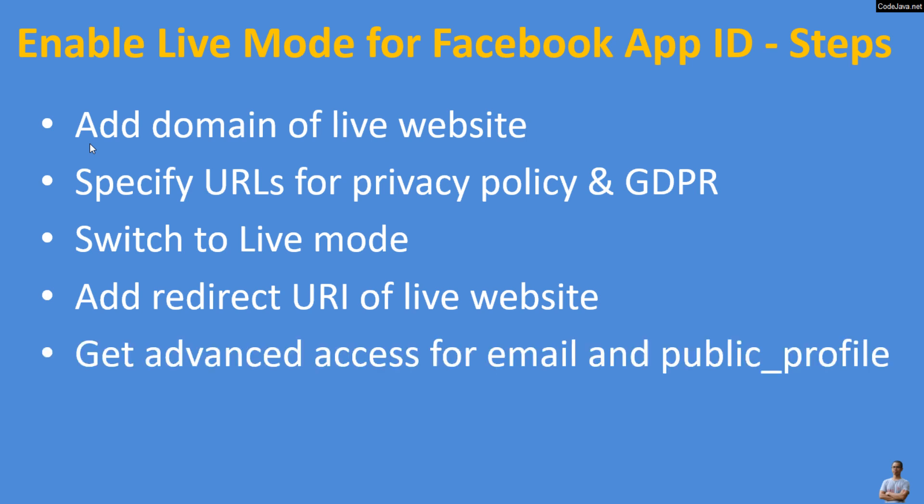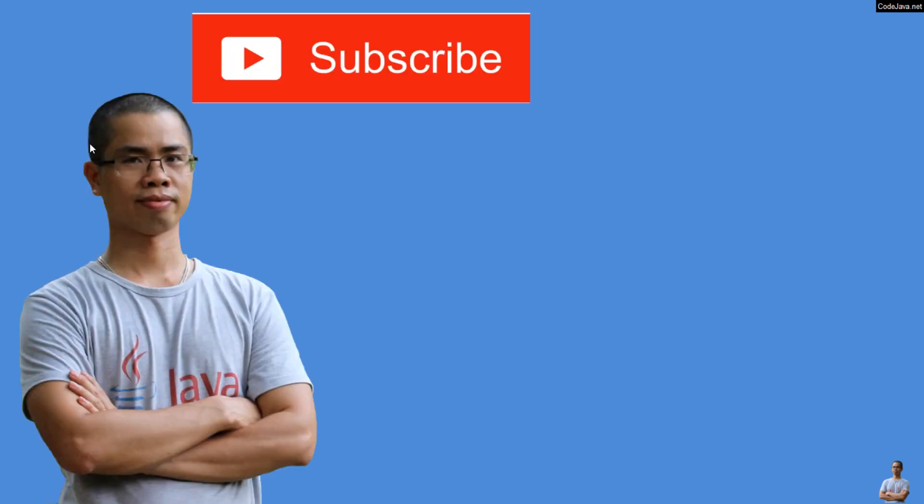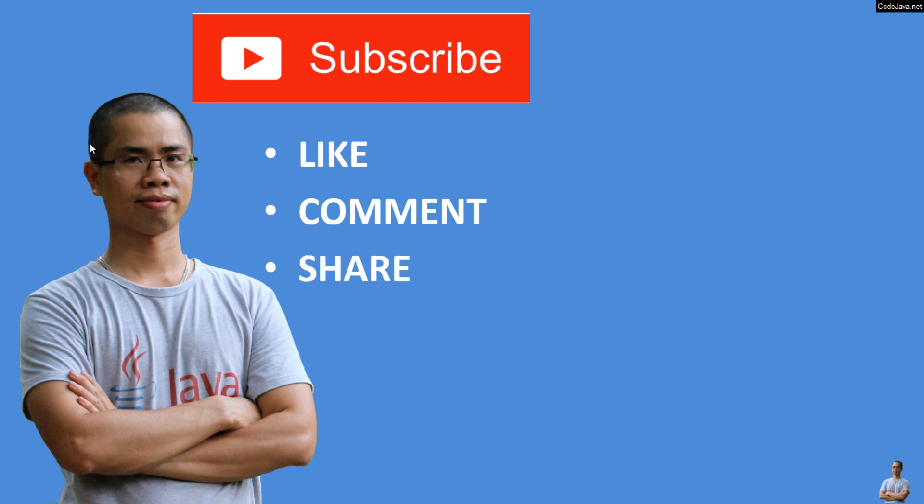I hope you found this video helpful. Please subscribe to my channel, like, comment, and share this video. Thanks for watching!